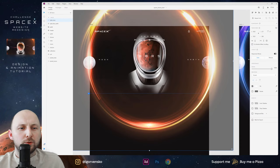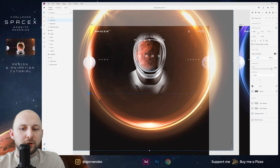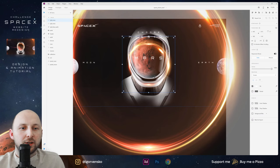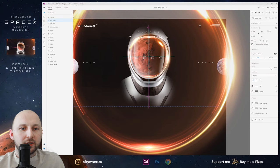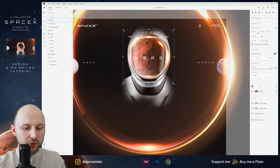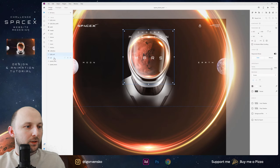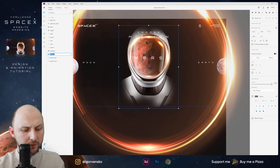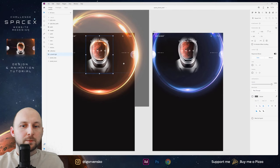I forgot one more thing — in my projects I always add this light from Mars on the suit. I just copy it, make it smaller and place right here. This will be the light on the suit. Let's group it — the group will be 'suit with light'.